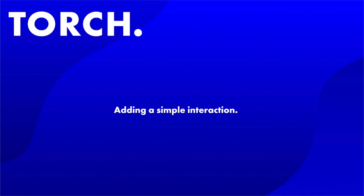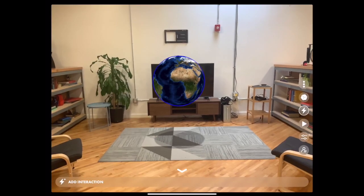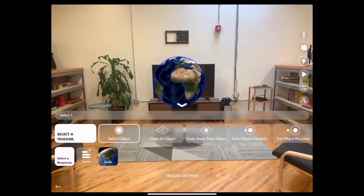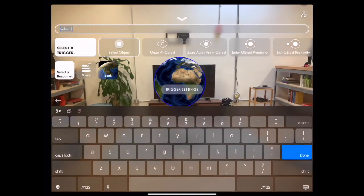In this example, I'm going to show you how to add a simple interaction to an object. Select the object, in this case the Earth model.